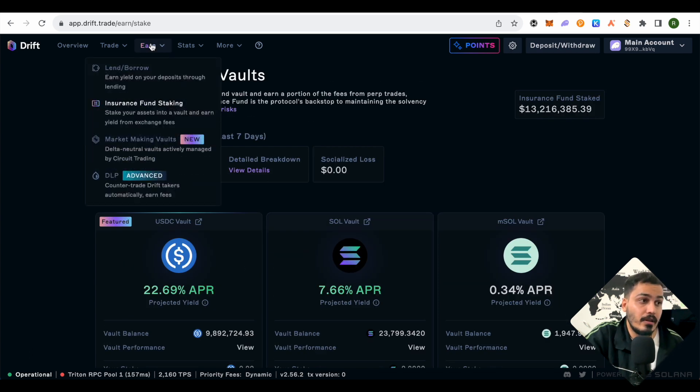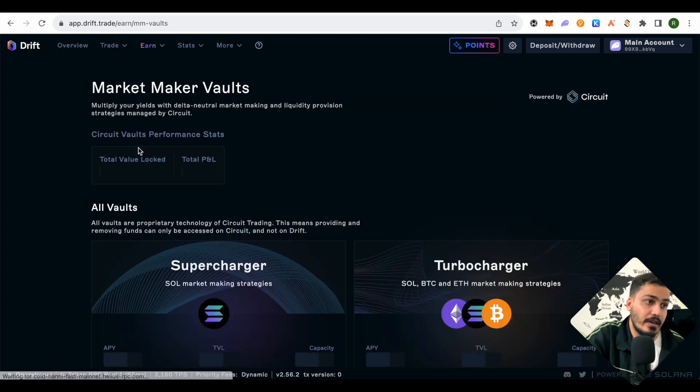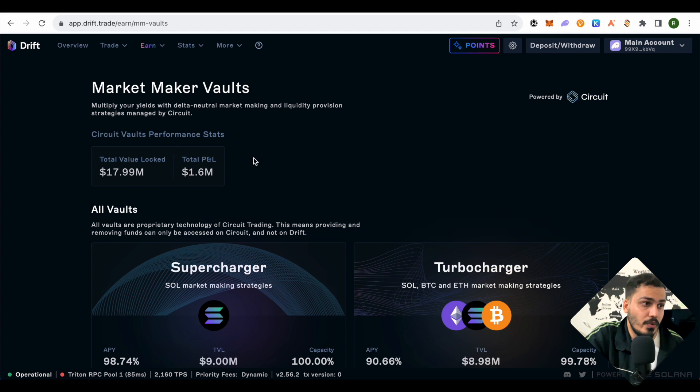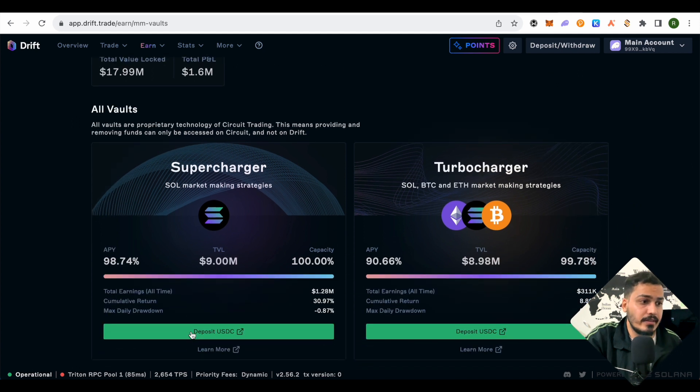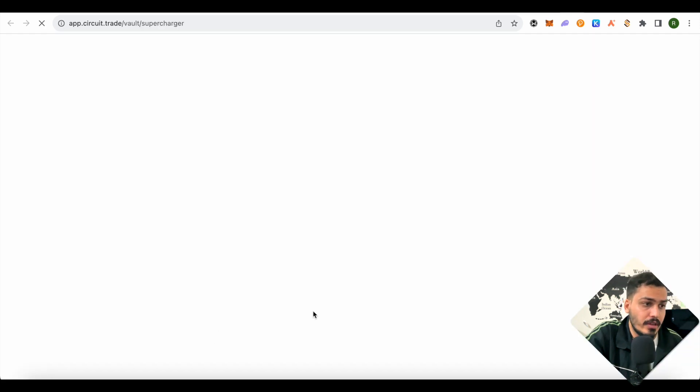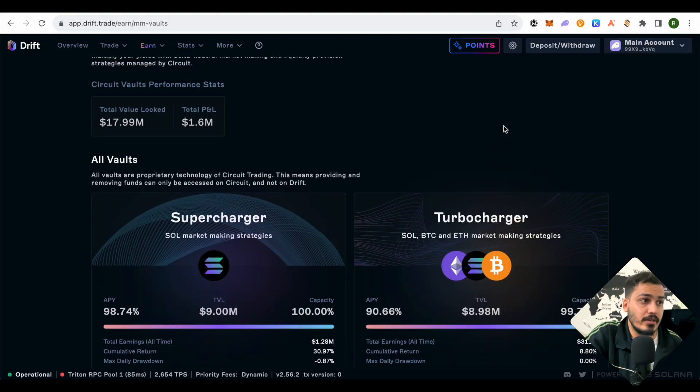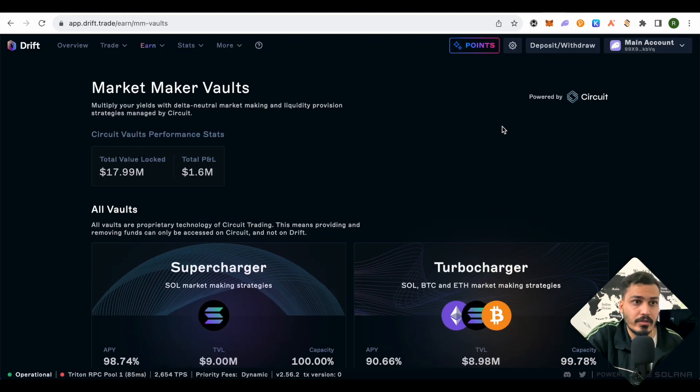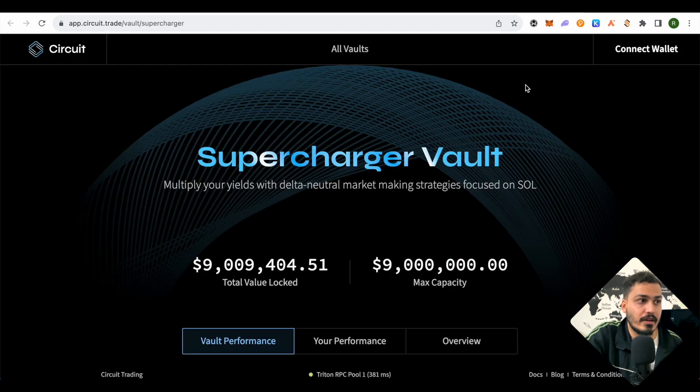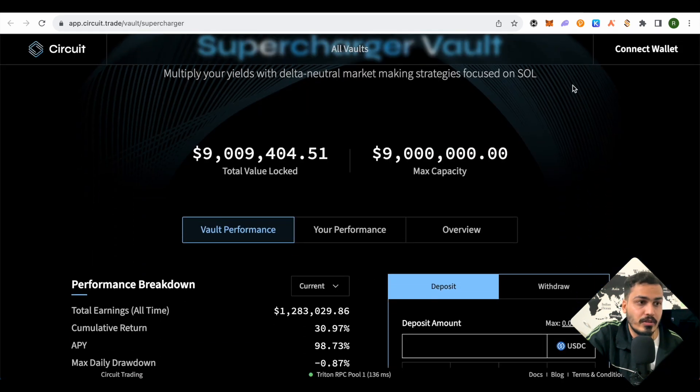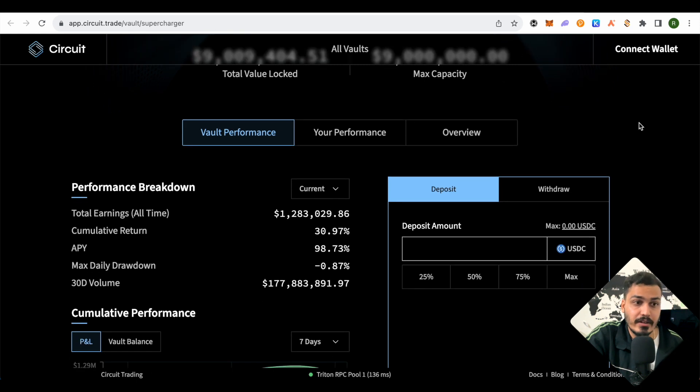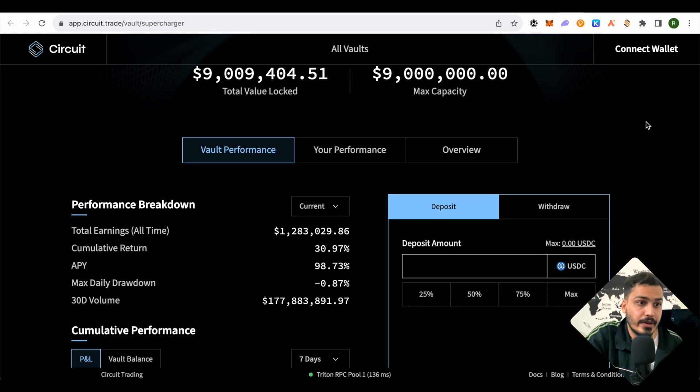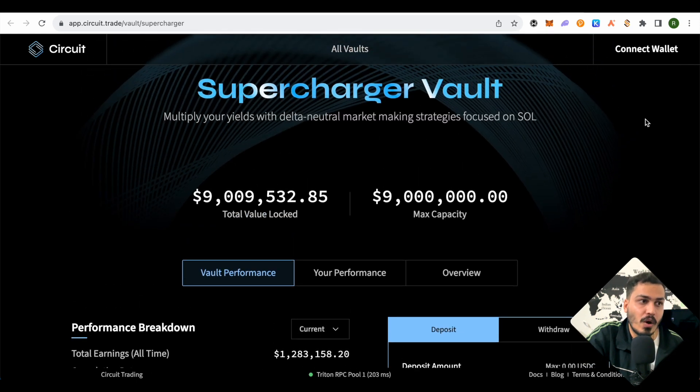Now let's check the other options. The other one is market making vaults. When we click on it—it's new here—and scroll down to see whether we want to deposit, it redirects us to a different page because this service is powered by Circuit. We can simply connect our wallet and do transactions according to our preferences.